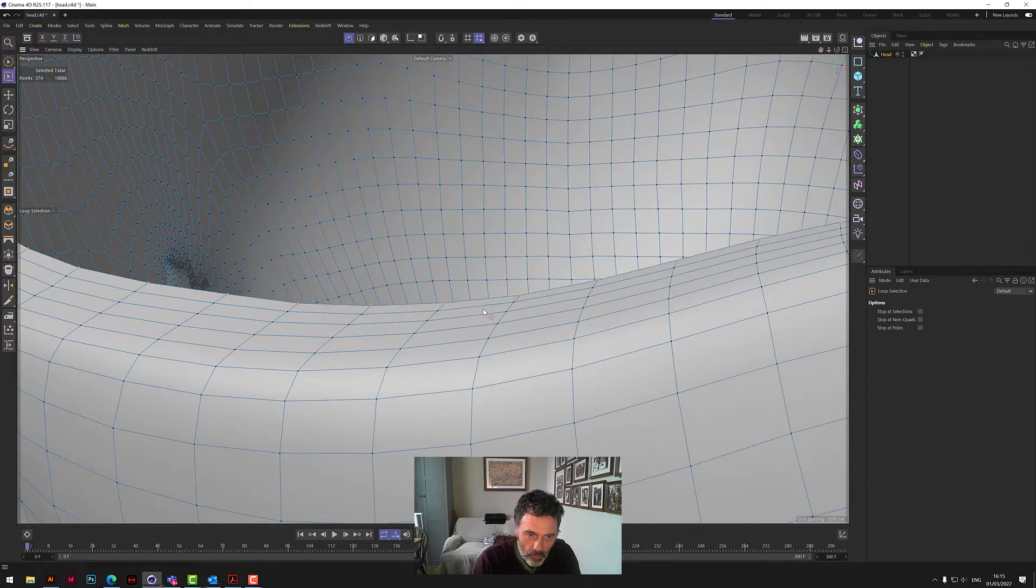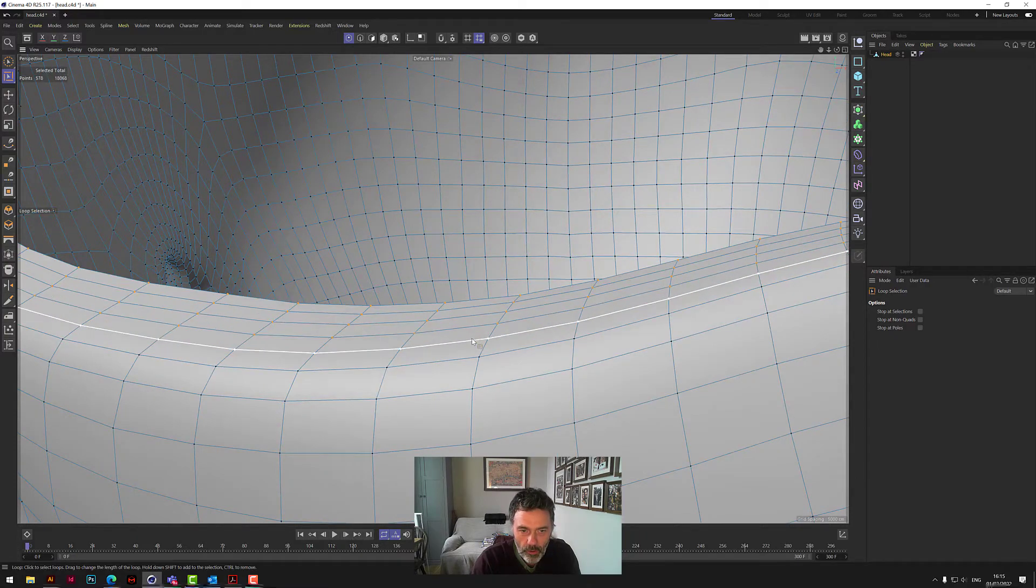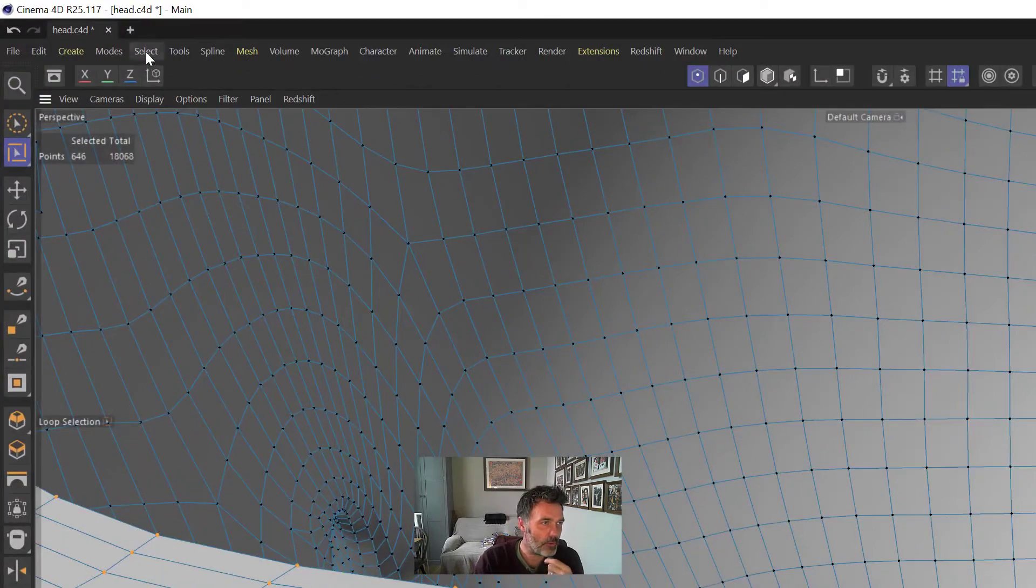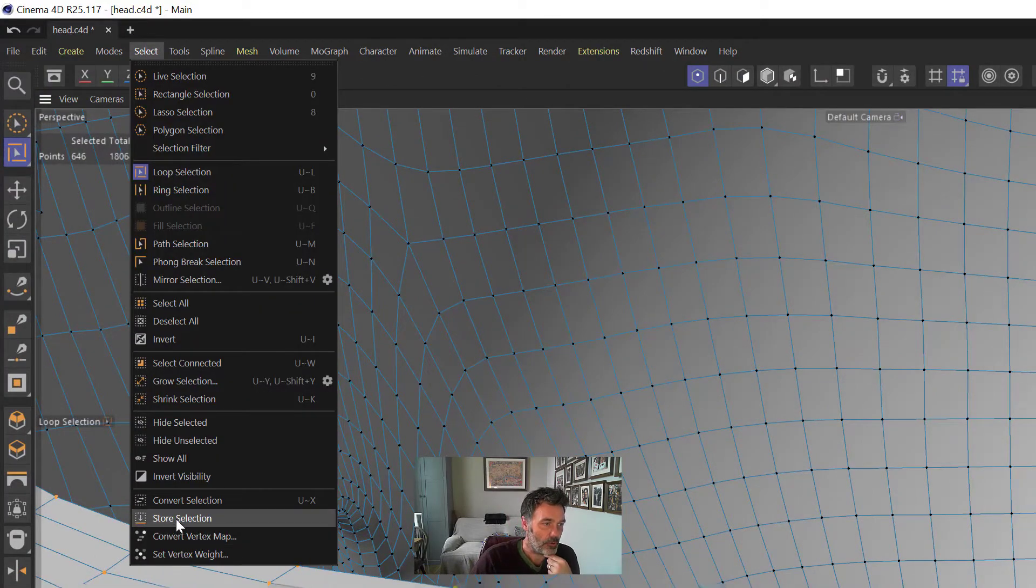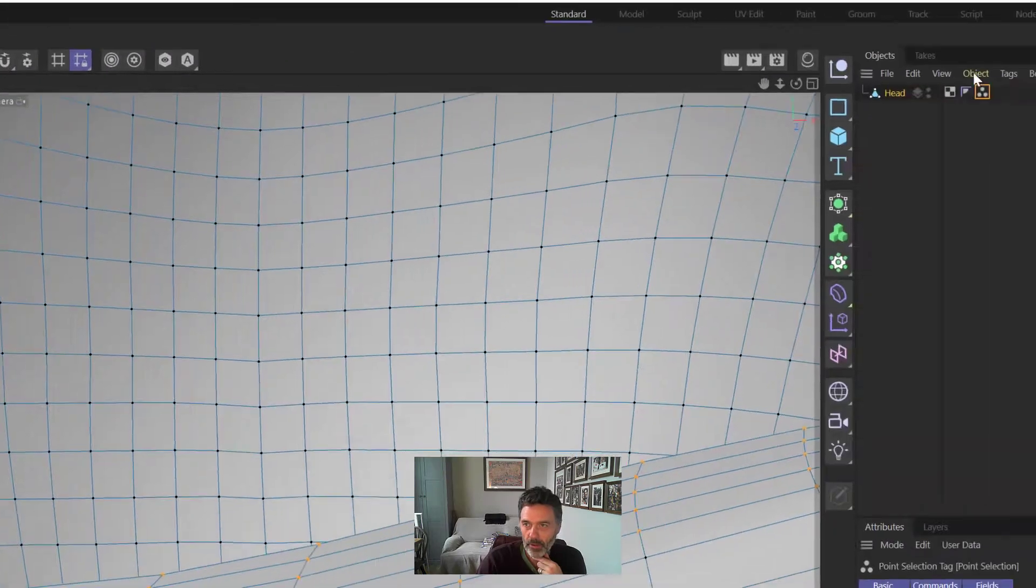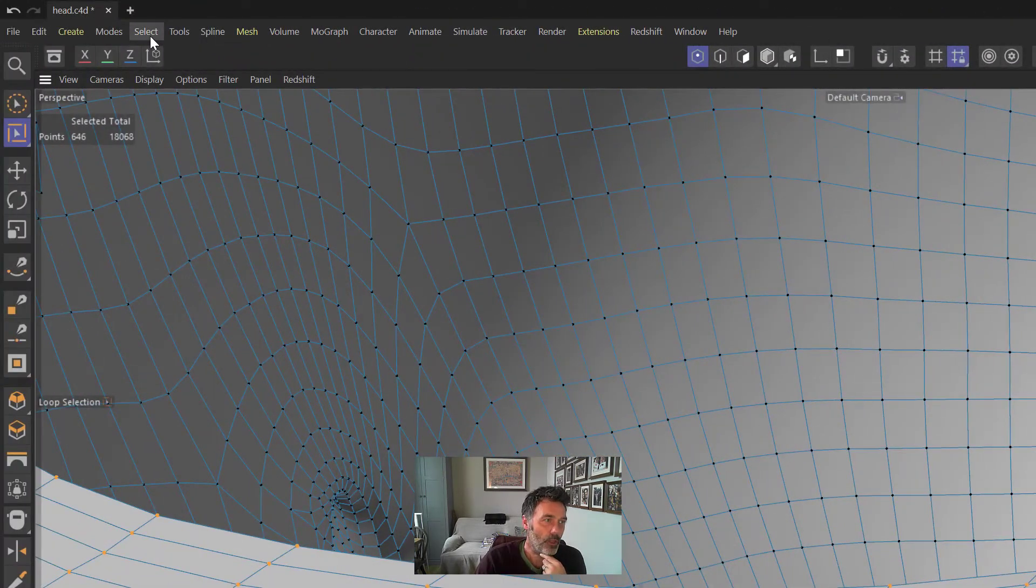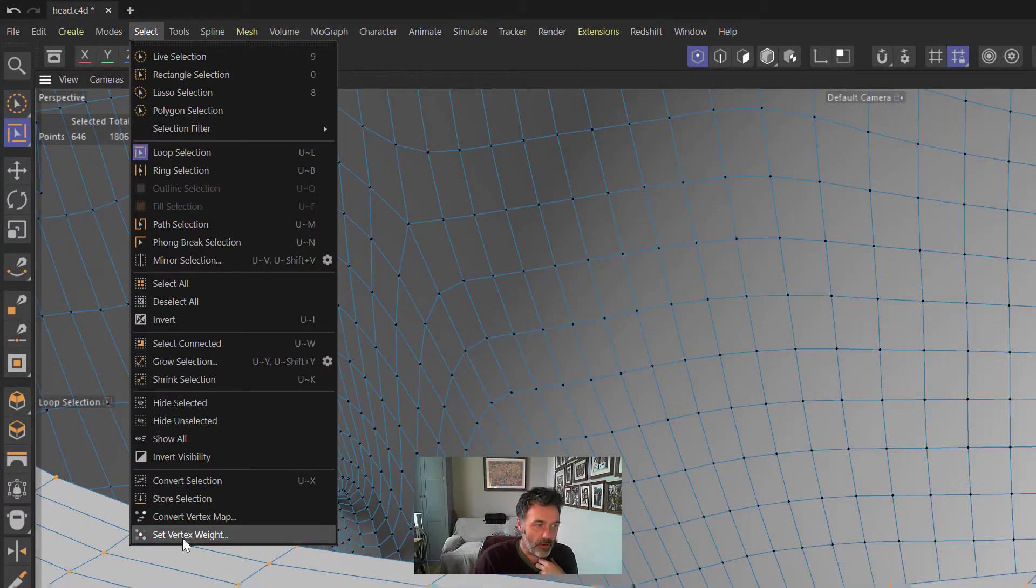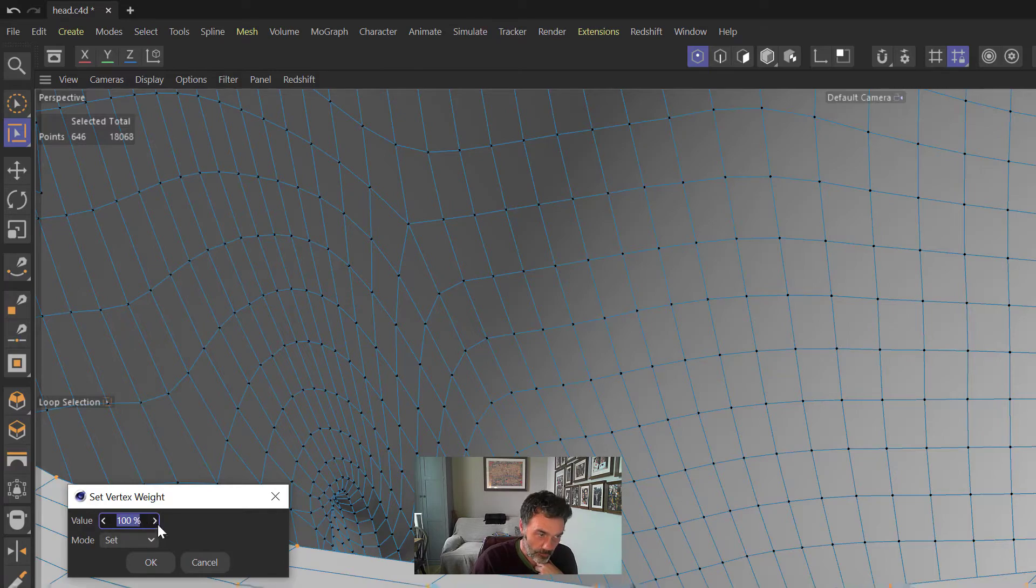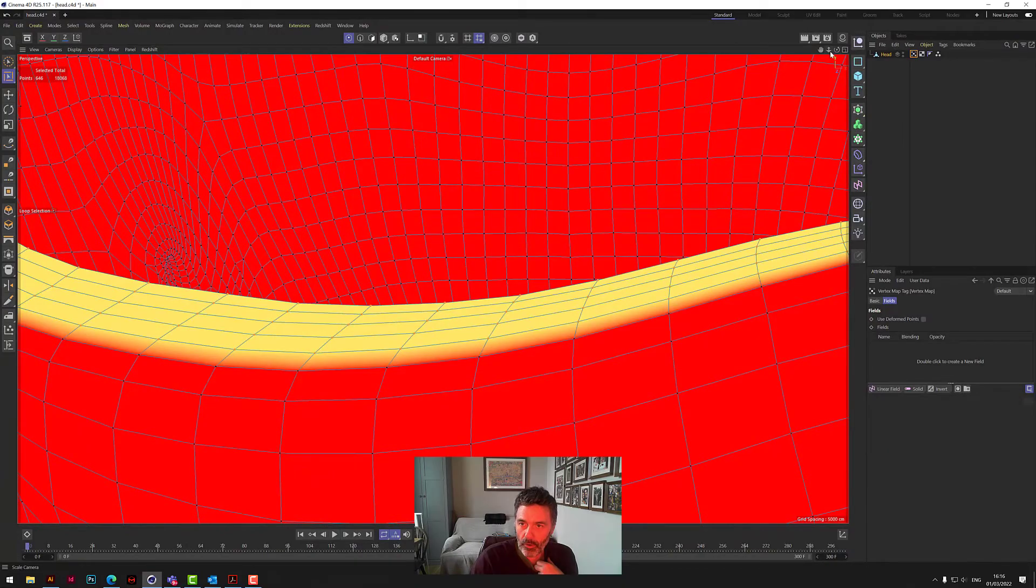Make sure you don't select any of this background, just these bits here. So we've got one, two, three, four, five. Once they're selected, we go up to Select and we click on Store Selection. That makes us a little selection tag here. While it's all selected, we go back to Select and we click on Set Vertex Weight. Make sure that says 100. If it doesn't, make sure you put in 100 here and then say okay. It now goes red with this yellow line.